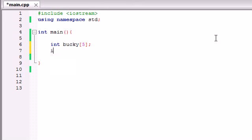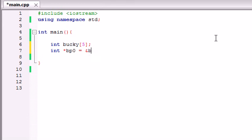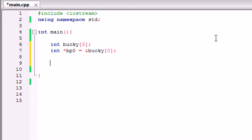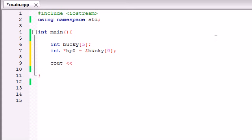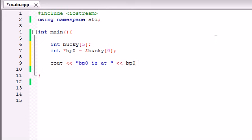So let's go ahead and make a couple pointers. I'm going to make a pointer named BP0 and this is going to be equal to the address of Bucky[0]. In other words, it's going to be equal to the address of the first element. So let's go ahead and print this out right now and see what the address is. Let's give a nice little prompt like 'BP0 is at memory address' and print out BP0. That'll print out the memory address and of course let's end that line.